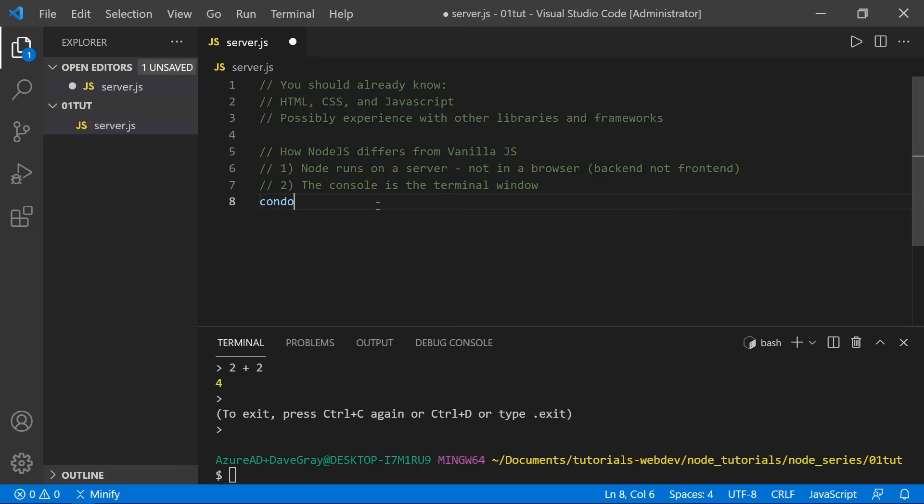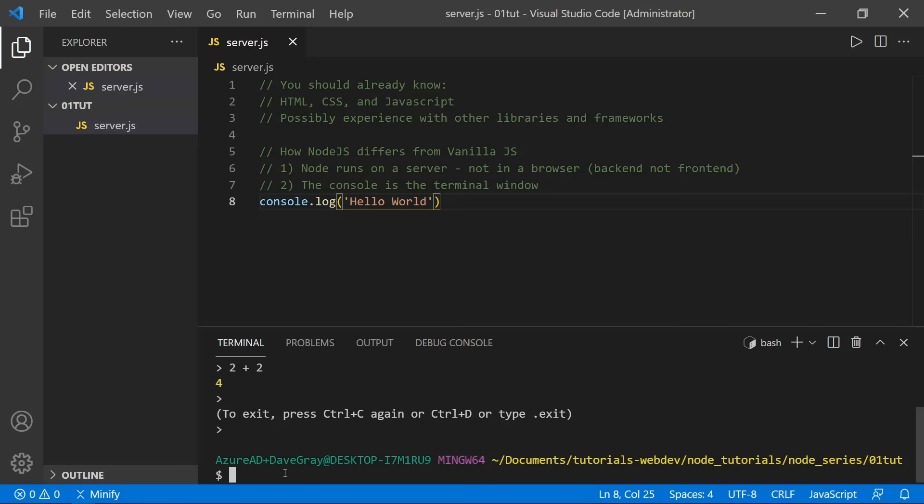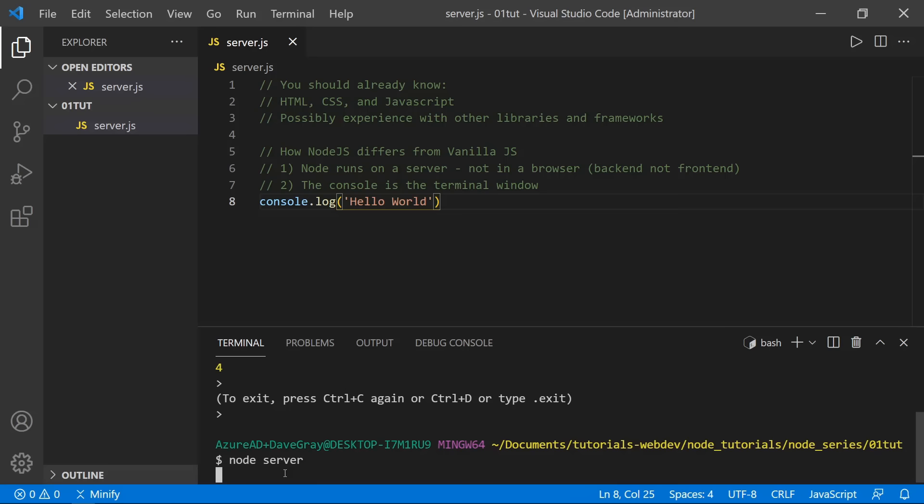I'll type console.log with the standard 'hello world' and save. We can also run any JavaScript file from the terminal with Node — just type Node and then the name of the file; you don't need the .js extension. Press Enter, and now we get 'hello world' in the terminal.